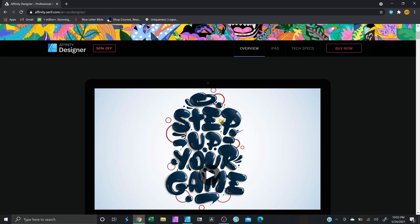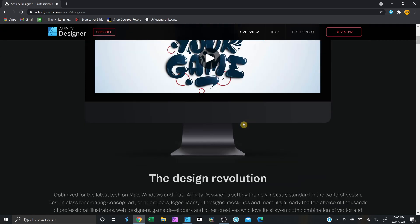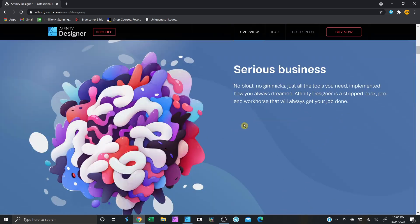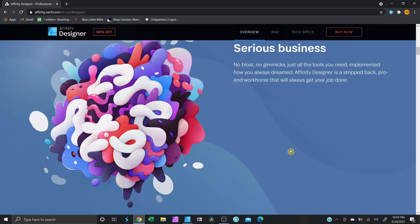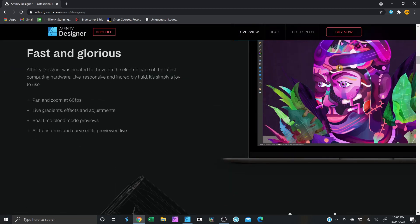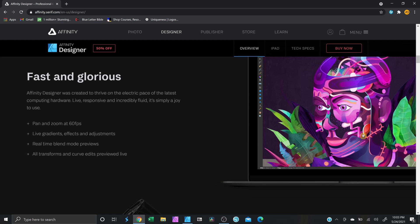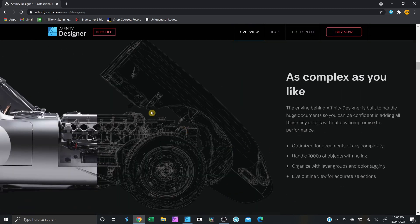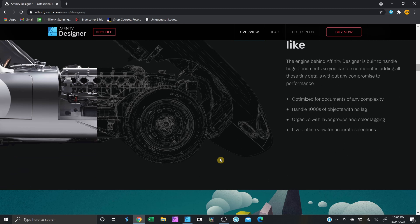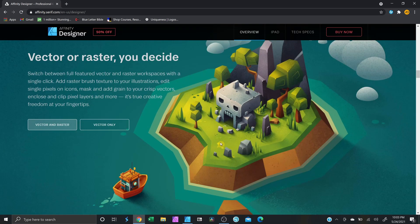I'm gonna show you what you could do with this program. All this stuff shown on their website — the colorful artwork, the complex thin line designs — that's stuff you could do with Affinity Designer. Also, this program does both vector and raster, which is why I love it so much. Let's say you don't wanna own Affinity Photo — you could still do raster work inside Affinity Designer.